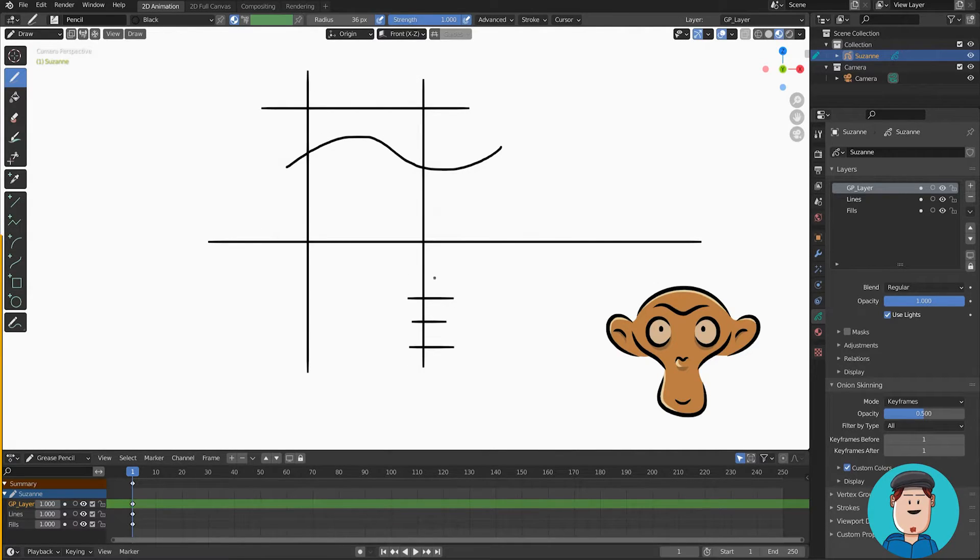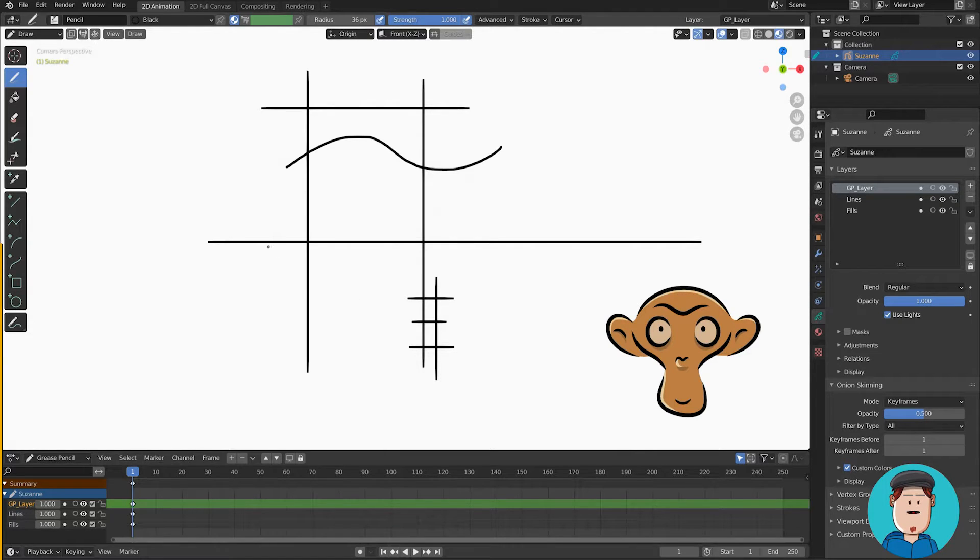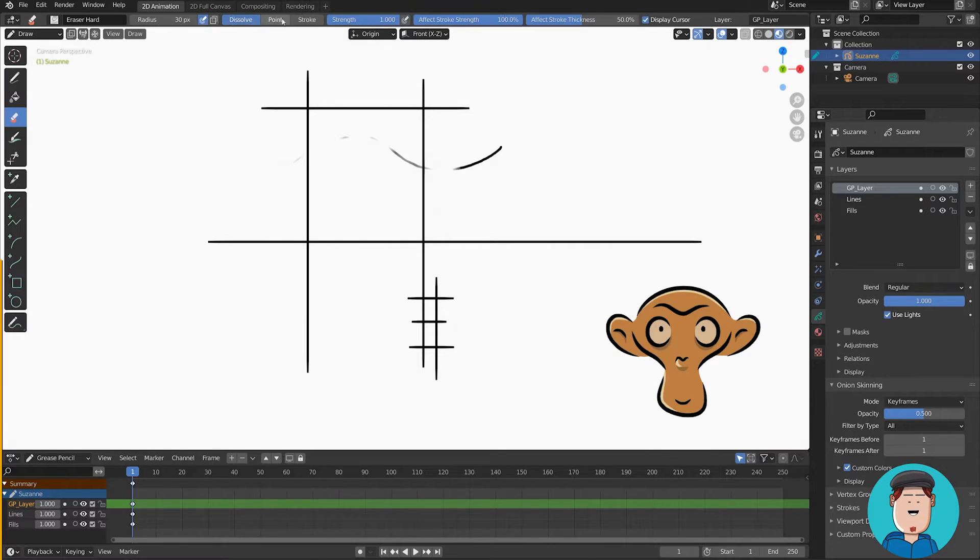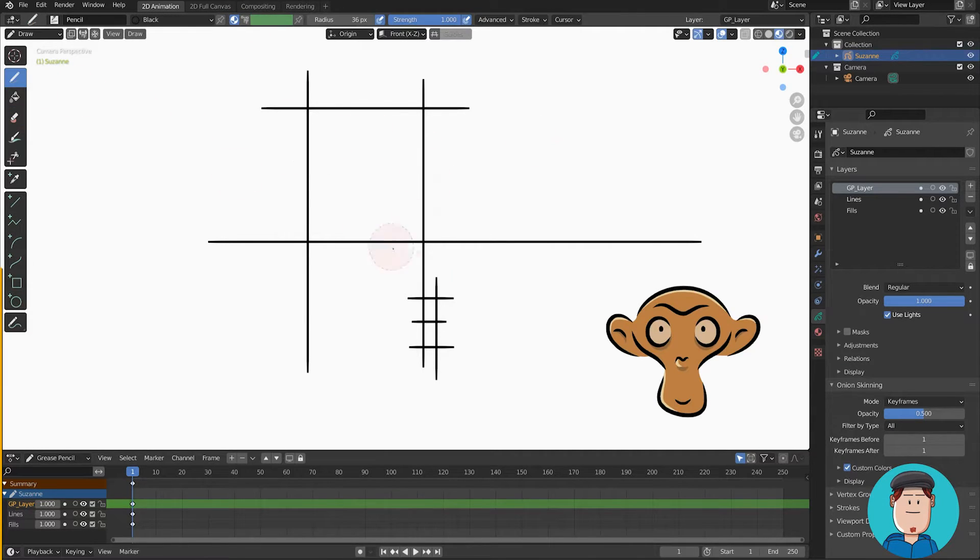If you hold Ctrl and draw, you can erase points. The settings for the eraser tool determine how this works.